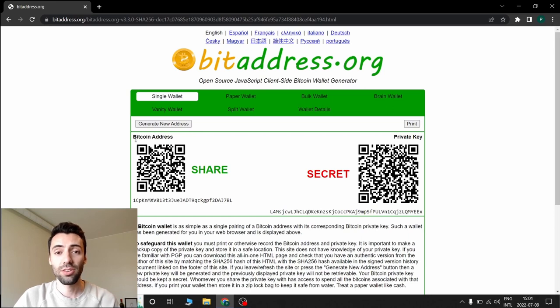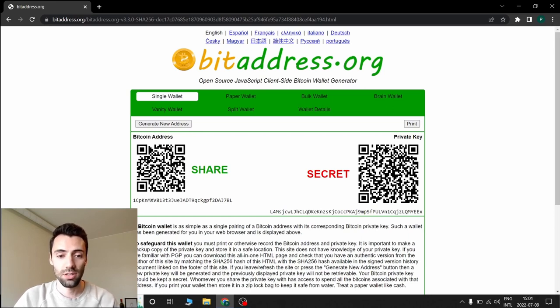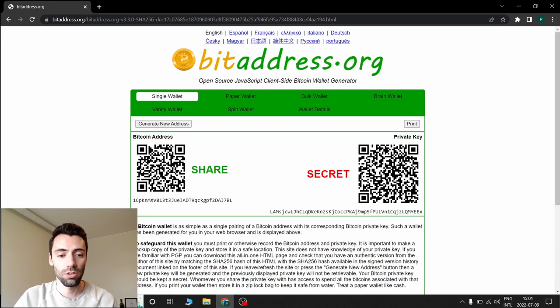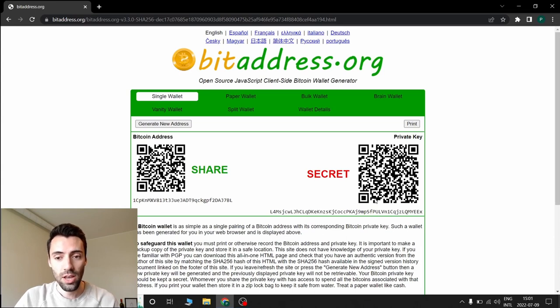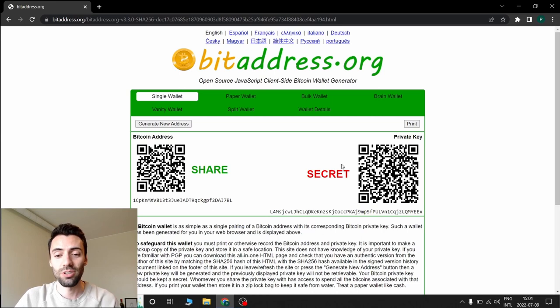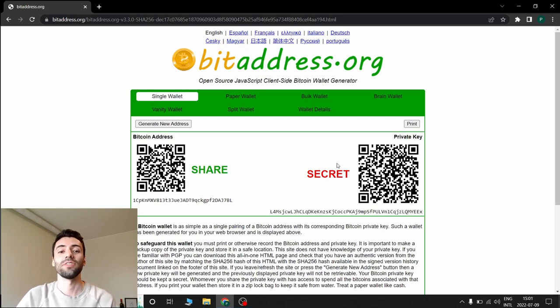Yeah, that's it. This is your paper wallet. Actually, it's shown as a single wallet here. You have your Bitcoin address you can share, this barcode or QR code, and your address here as well. This is your private key; please don't share it. I explained it in the previous video.